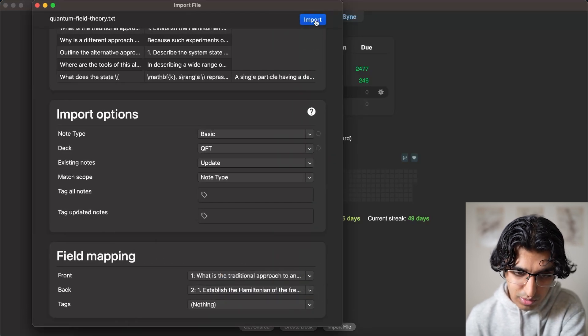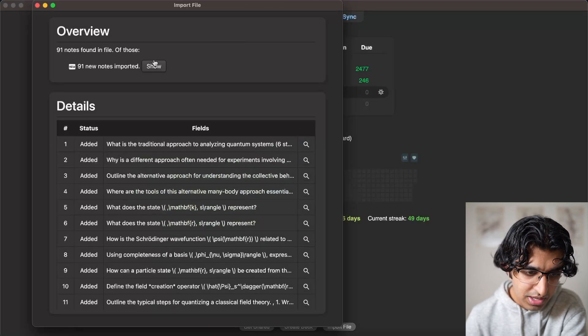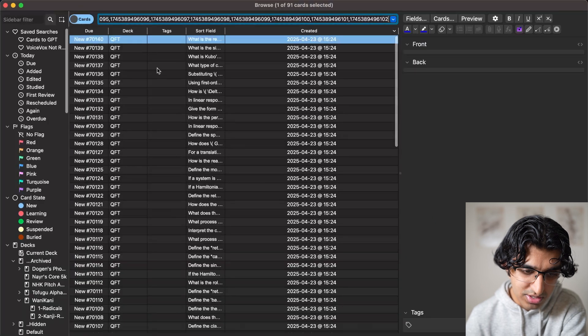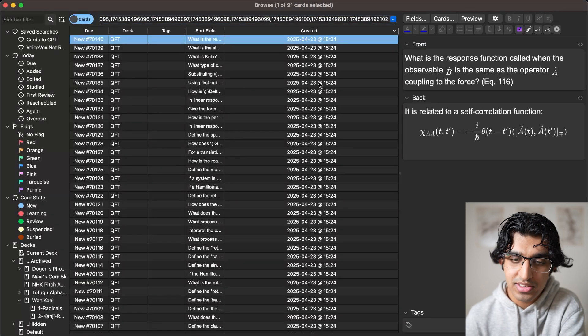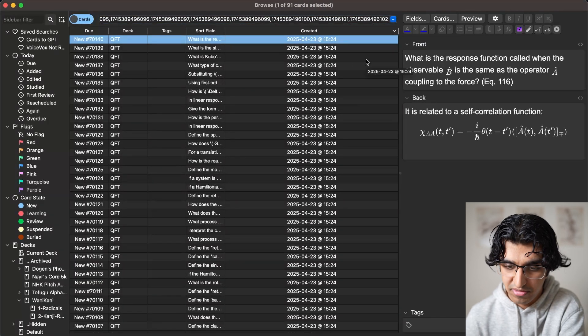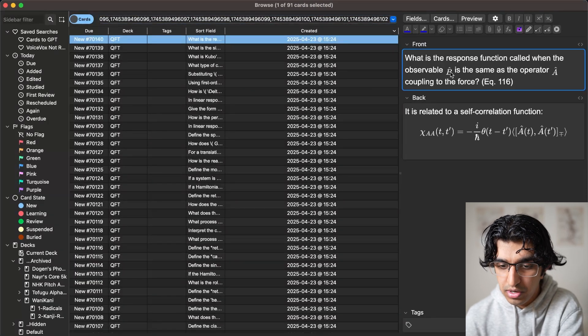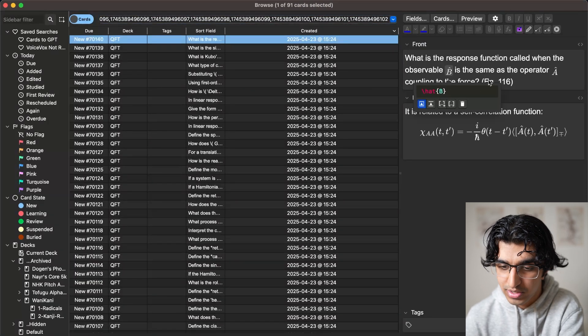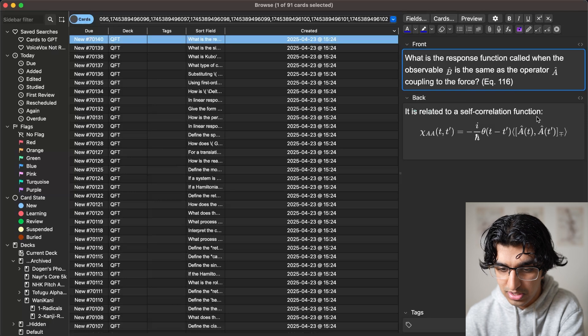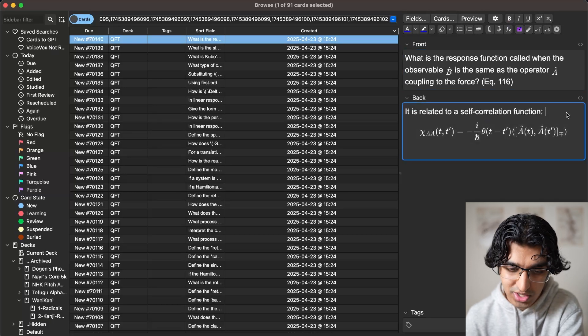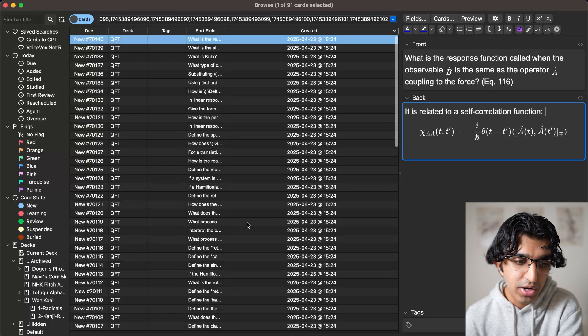And yeah, then we would press import. And now you can press show. And you can see it's slightly broken because of the pipe operator that we used. But all the other math was imported just fine, such as all of this, like self-correlation equation and so forth.